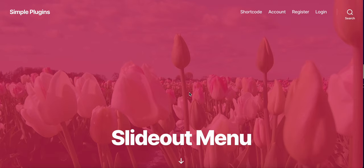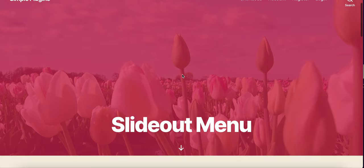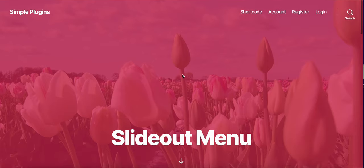Hello, this video is to give you a quick demonstration of the Simple Slide Out plugin. Here we have a simple site set up using the 2020 theme.